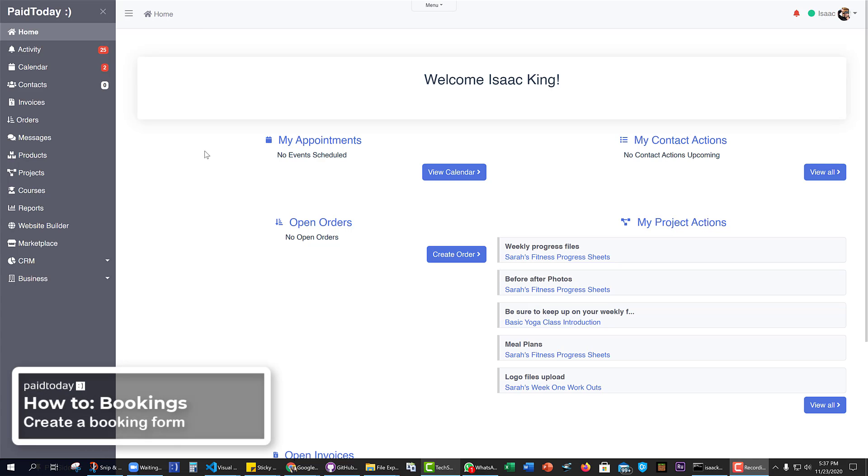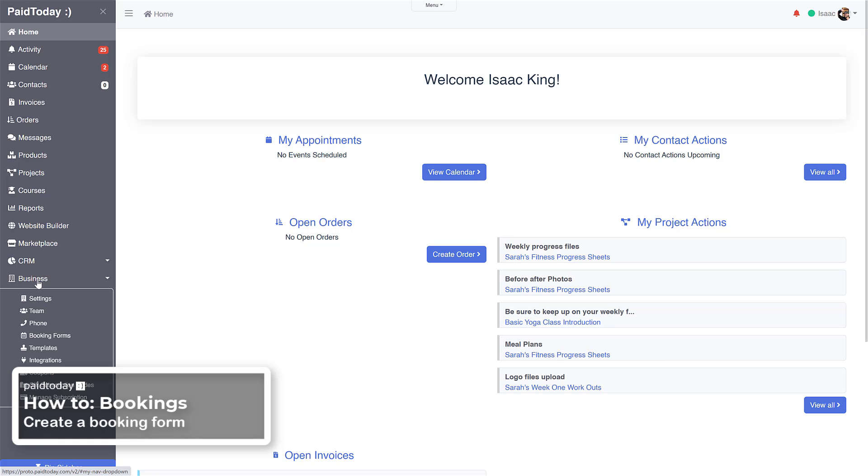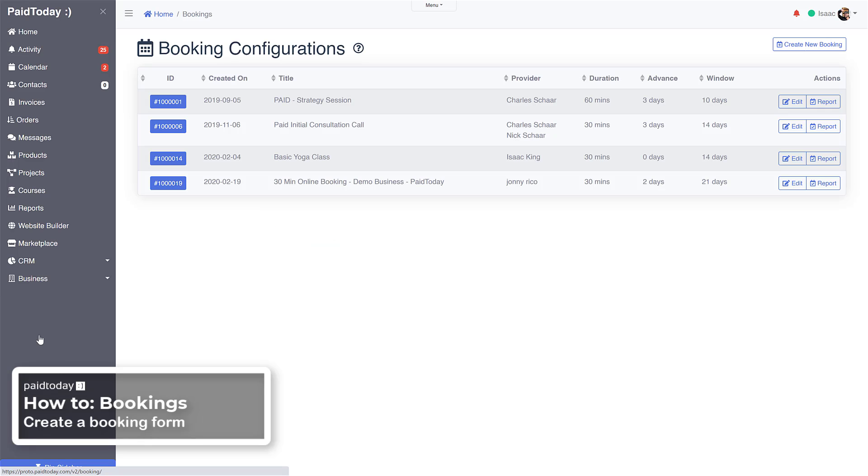Welcome to Paid Today, how to create a booking configuration. First thing we'll need to do is click on the business tab on the left sidebar and open up your booking forms. We can see we got a few here created.